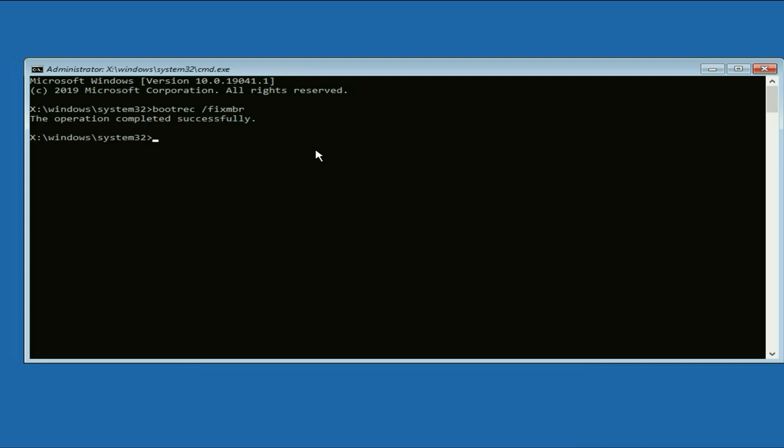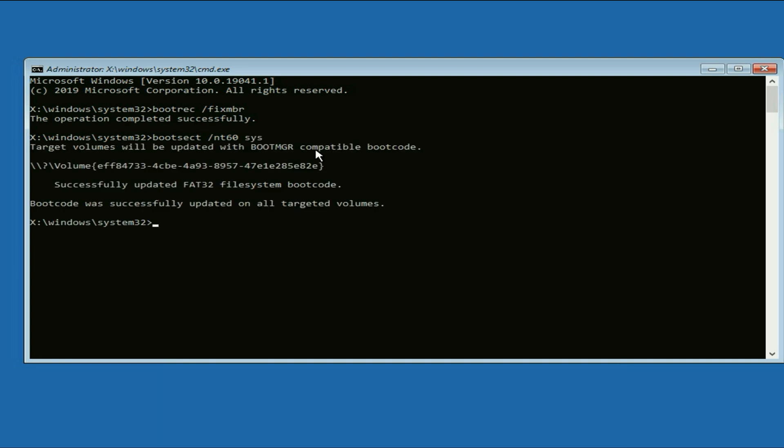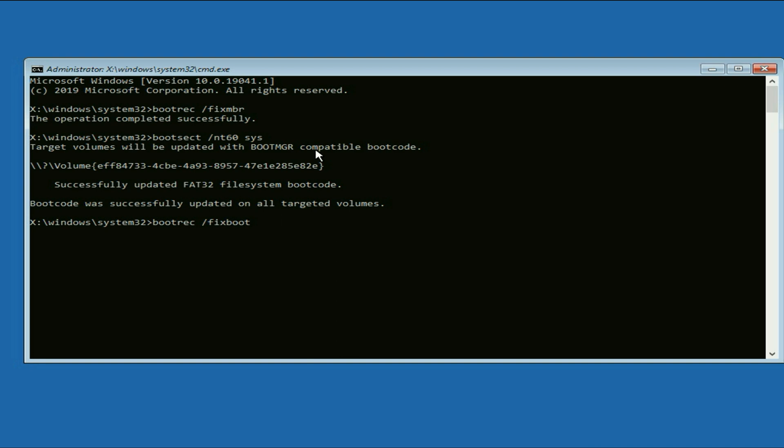Now type the second command bootsect space /nt60 space sys. Press enter. Now type the next command bootrec space /fixboot. Press enter.